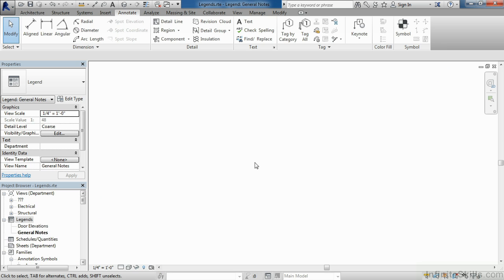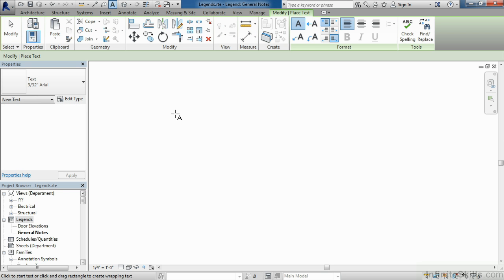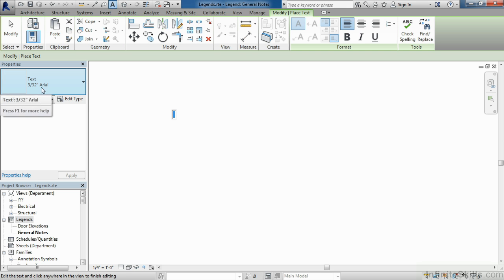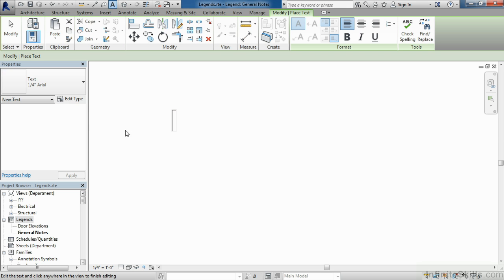Once again, it gives us another blank drawing area, where we could come up underneath Annotate and select Text, and then begin to type in our different general notes. In this case, I'm going to change this from being three thirty-seconds of an inch to quarter-inch Arial, and I'm going to give it the title General Notes.